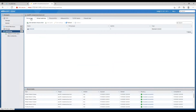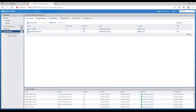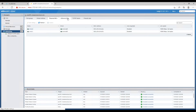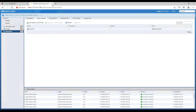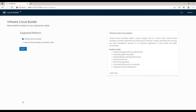Once cleanup is done on all hosts, we can start with the management domain bring up. Remember, we have already cleaned the cloud builder database, so when we log in it will show us the end user license agreement, which we need to accept to move forward.